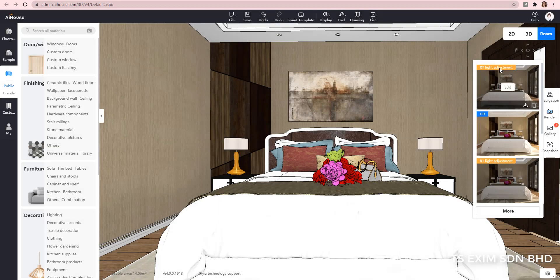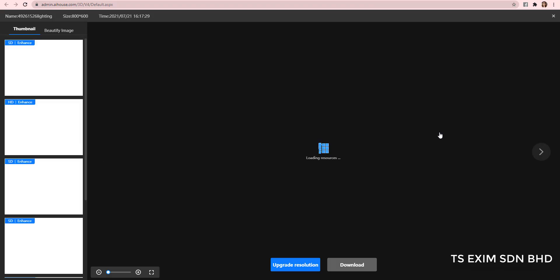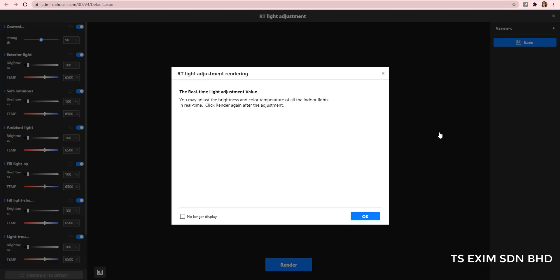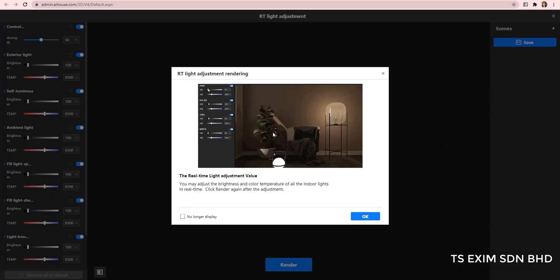Okay, now the render has completed. You will see the picture label showing the RT light adjustment. Click on Edit. When you see the pop-up, you can just click OK and you can check no longer display if you do not want to see it again.